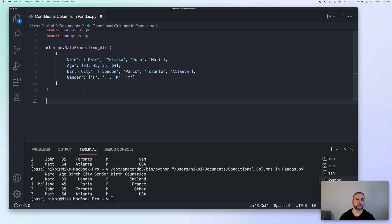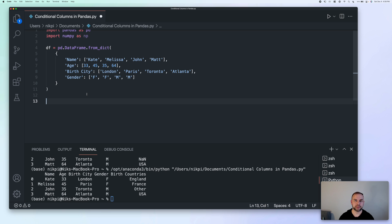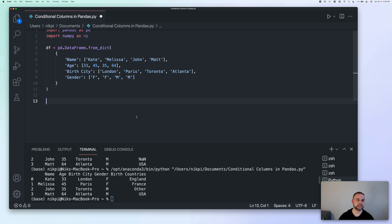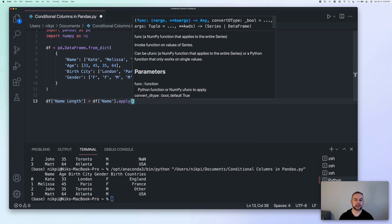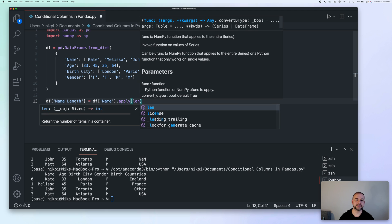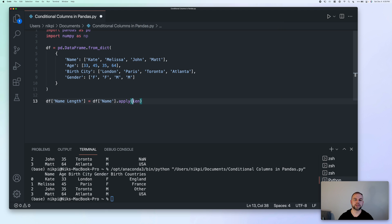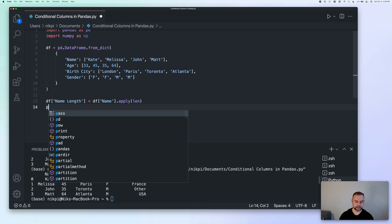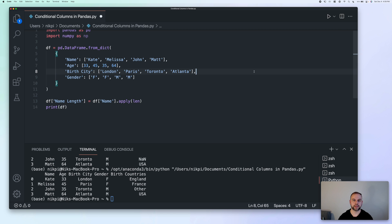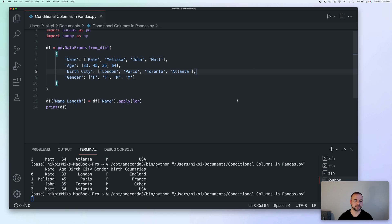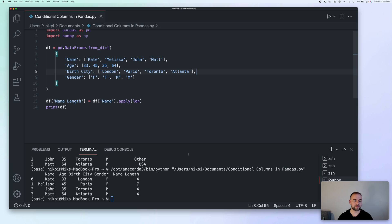So to be able to illustrate this, we'll start off with a very small example. So we can use the apply method to actually apply a function onto a different column. The way that we can do this is by simply applying the apply method. So say we wanted to be able to count how long each person's name is, what we can do is create a new column called name length. And then we'll simply take the name column, and then use the apply method. And now we'll pass in the length function, which will return the length of each value. So now let's print out the data frame and see what this actually looks like. We can see here that it's correctly pulled out the length of each person's name.